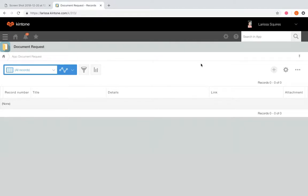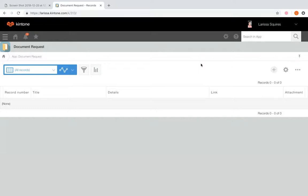First, always plan out your workflow ahead of time so you know the exact steps you'll need to add to the process management settings. For each step, you're going to need to know the status — this will indicate the current status of the record; the action — this refers to the operation of changing the status of the record, what will need to happen for the assignee to change the record to the next status; and then the assignee — this is the user who is allowed to take the actions, and one or more assignees can be set for each status.